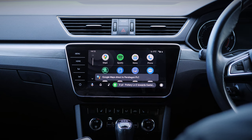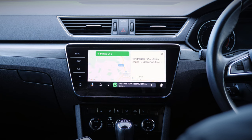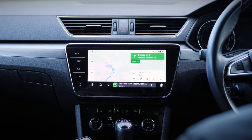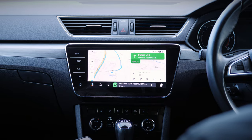Navigating to Pendragon PLC. By the way, next time you can also press and hold the mic button on your steering wheel to ask me anything.